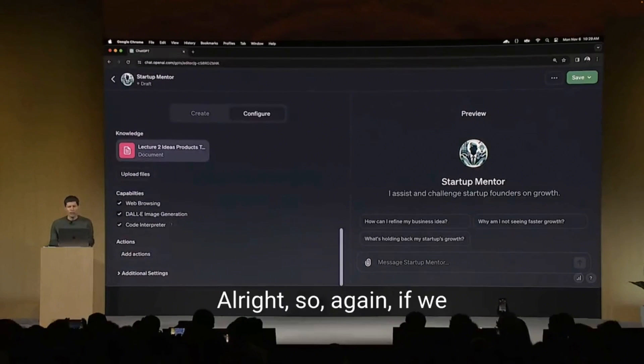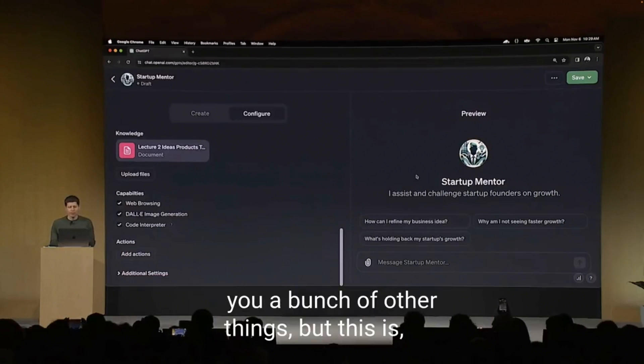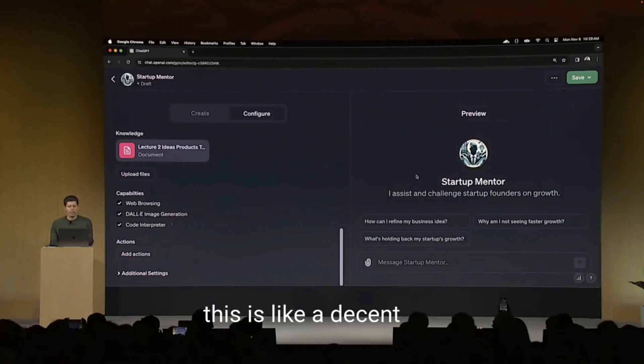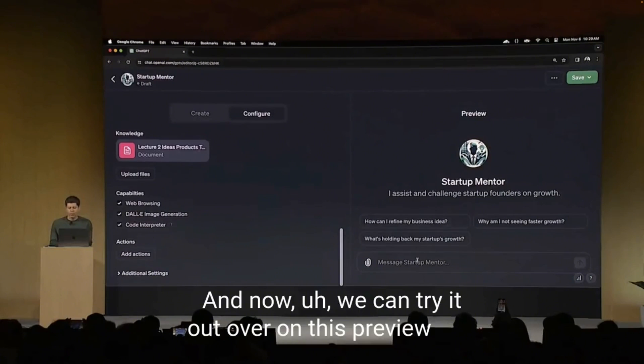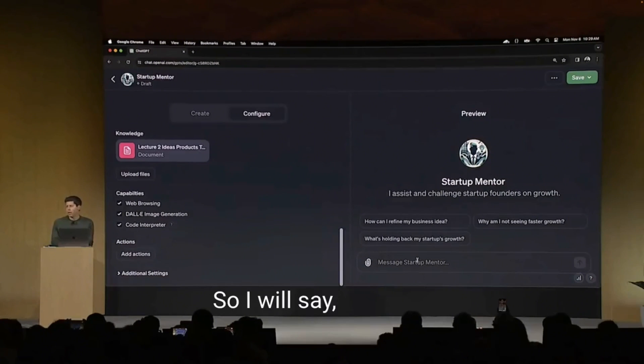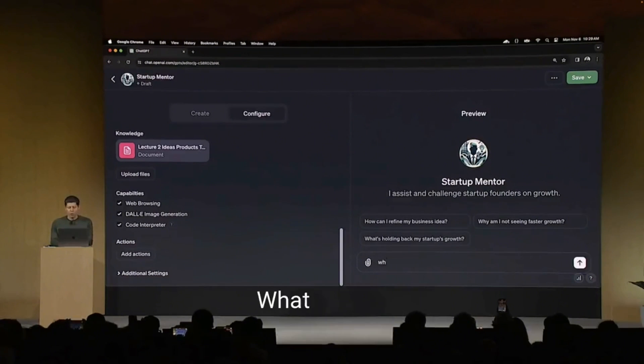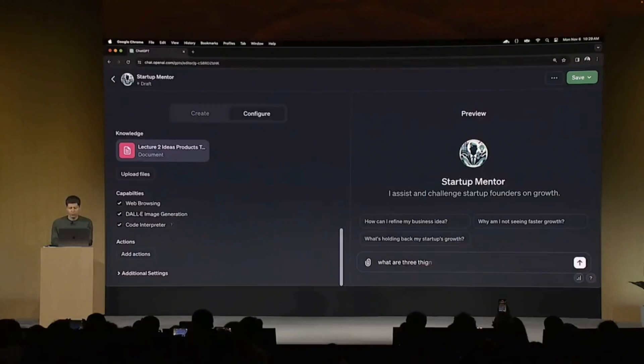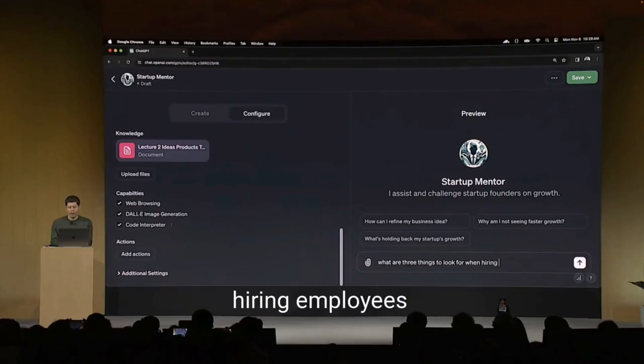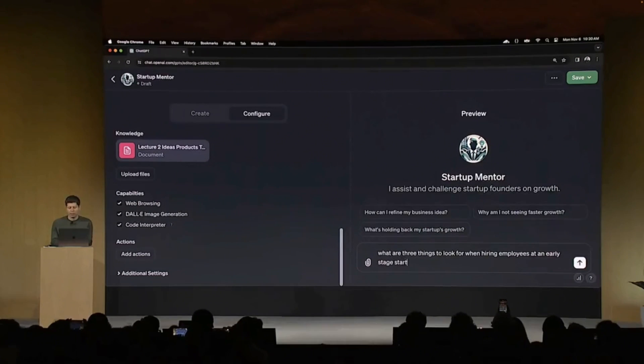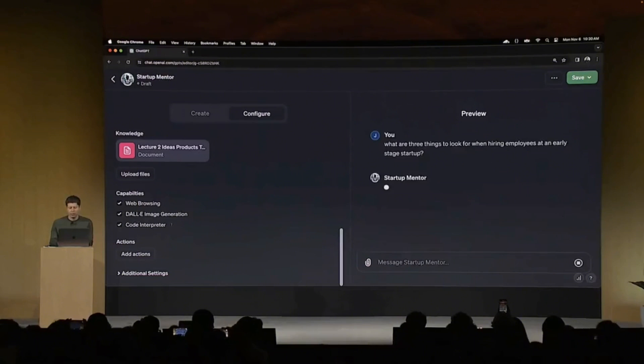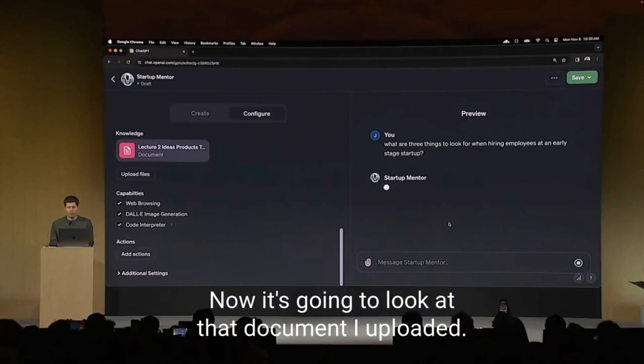So again, if we had more time, I'd show you a bunch of other things. But this is a decent start. And now we can try it out over on this preview tab. So I will say what's a common question? What are three things to look for when hiring employees at an early stage startup?